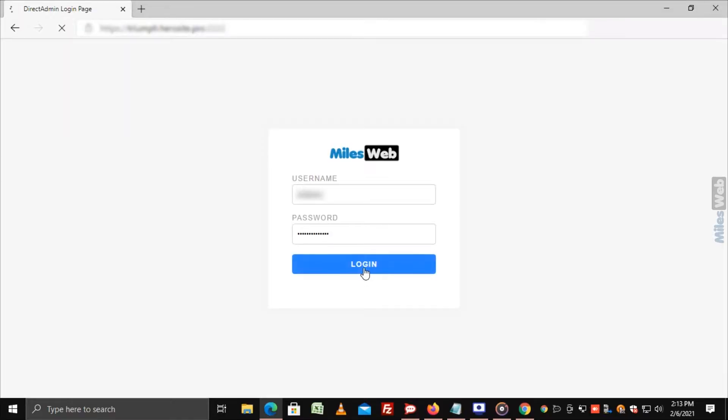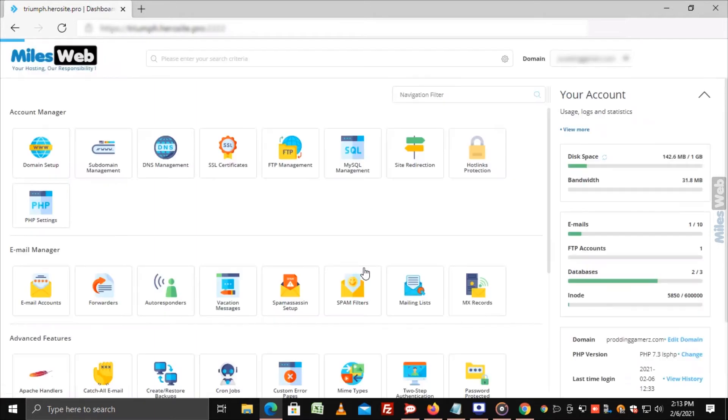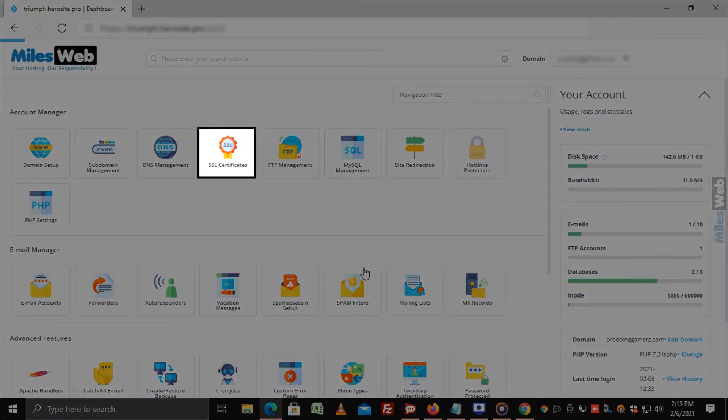Login to Direct Admin Panel. Go to Account Manager and click on SSL Certificates.